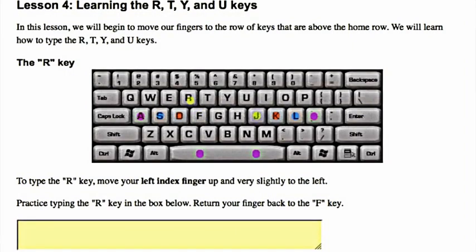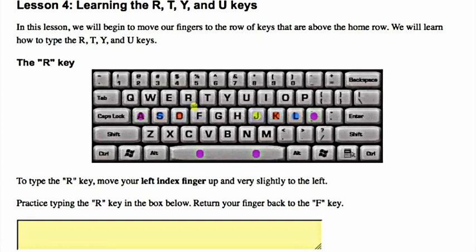Learning the R, T, Y, and U keys. In this lesson, we will begin to move our fingers to the row of keys that are above the home row. We will learn how to type the R, T, Y, and U keys.